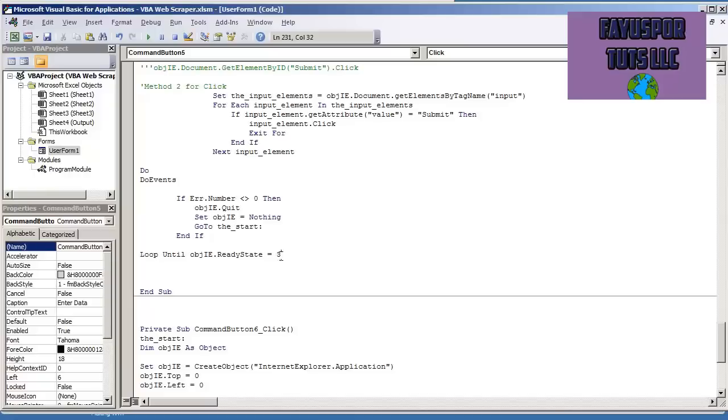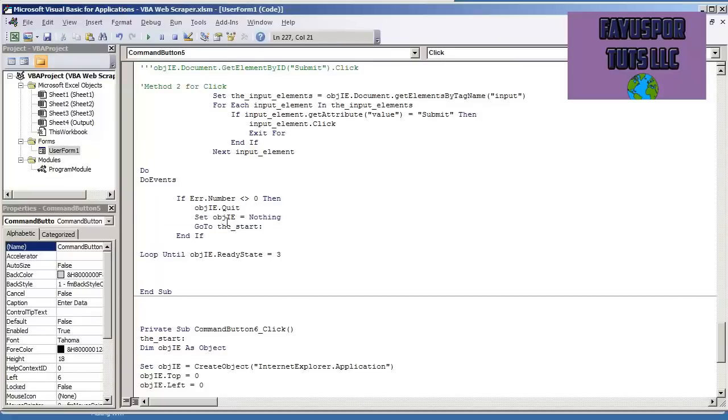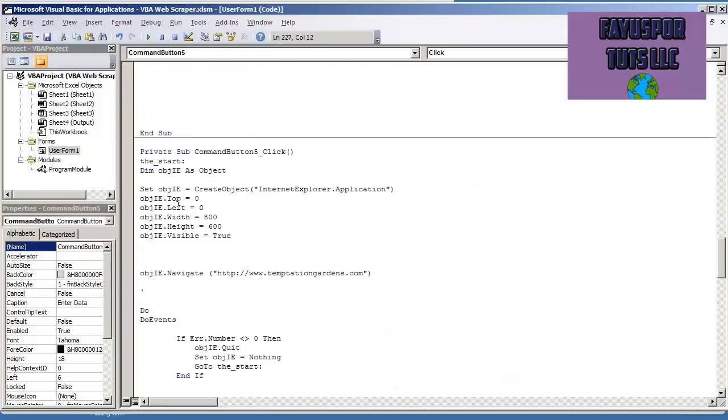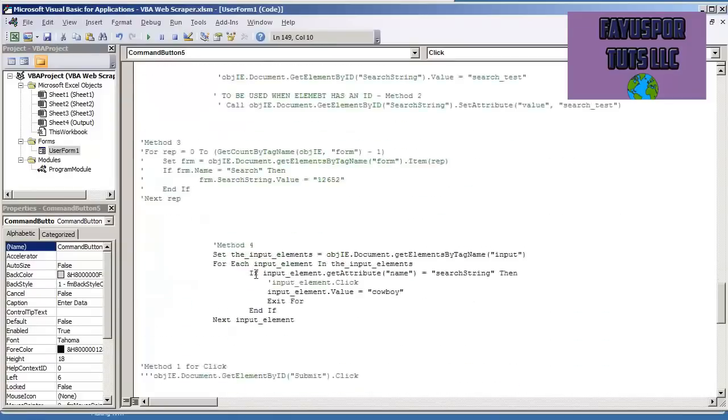And so all the error handling is doing, we put if there is an error, then quit the Internet Explorer browser, set the object to nothing, and then go back to the start. The start is where we created a label in the very beginning of the procedure to start over.